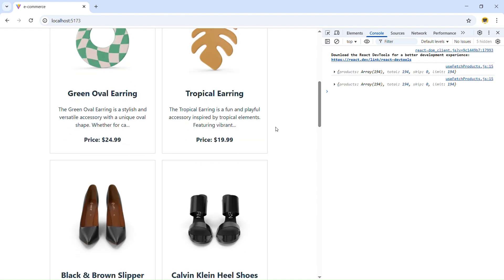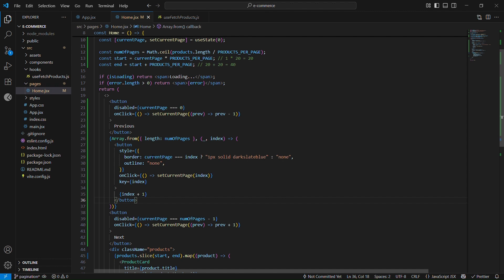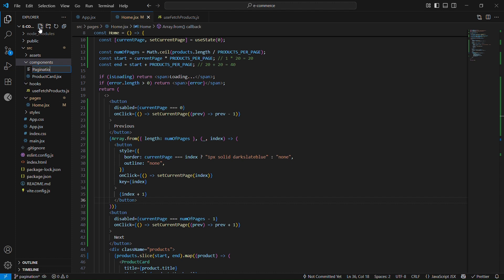Currently all the pagination logic lives inside the Home component alongside the product display. It makes sense to extract it into a separate reusable Pagination component — for example, if we also have a cart page with many products we'd want the same component. Let's create a new file called pagination.jsx and import it into home.jsx.